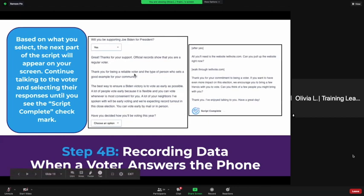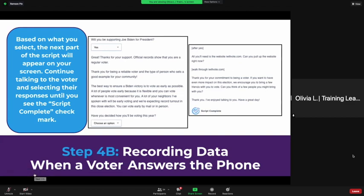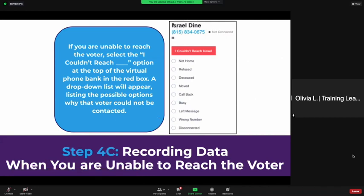The script is going to change based on what you answer — if they're supporting Joe, you'll continue with the script; if they're supporting Trump, you're going to immediately end the conversation, as you would on through talk, because we really do not need to be engaging with them. If you're unable to reach the voter, just select 'I couldn't reach [name]' at the top of the virtual phone bank in red — a drop-down list is going to appear listing the possible options for why the voter could not be contacted.